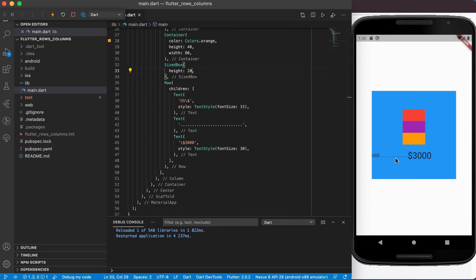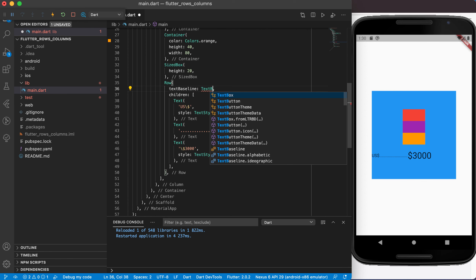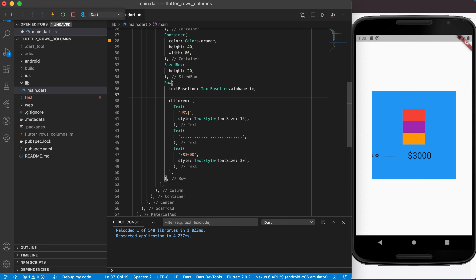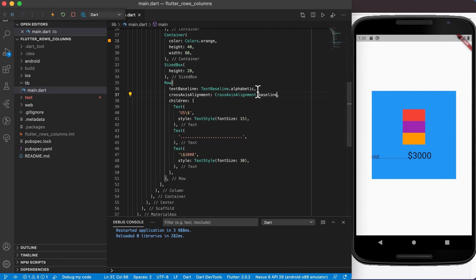Looking at the result, the text items are not nicely aligned — a line through them would pass through the middle of the three thousand dollars text. To align them properly, we can set text baseline to TextBaseline.alphabetic and set cross axis alignment to CrossAxisAlignment.baseline. Running this shows all items are now nicely aligned to the bottom baseline.